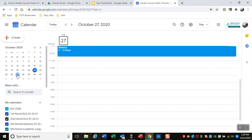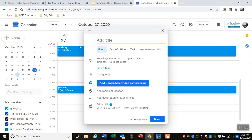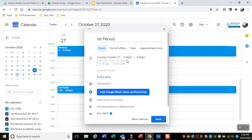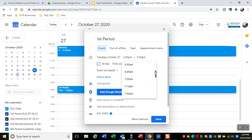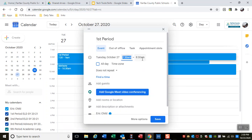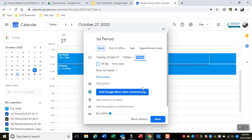Class goes from 7:30 to 8:50, so I'll call it first period. Time is in 15-minute increments, so we'll say 7:30 to 9:00.